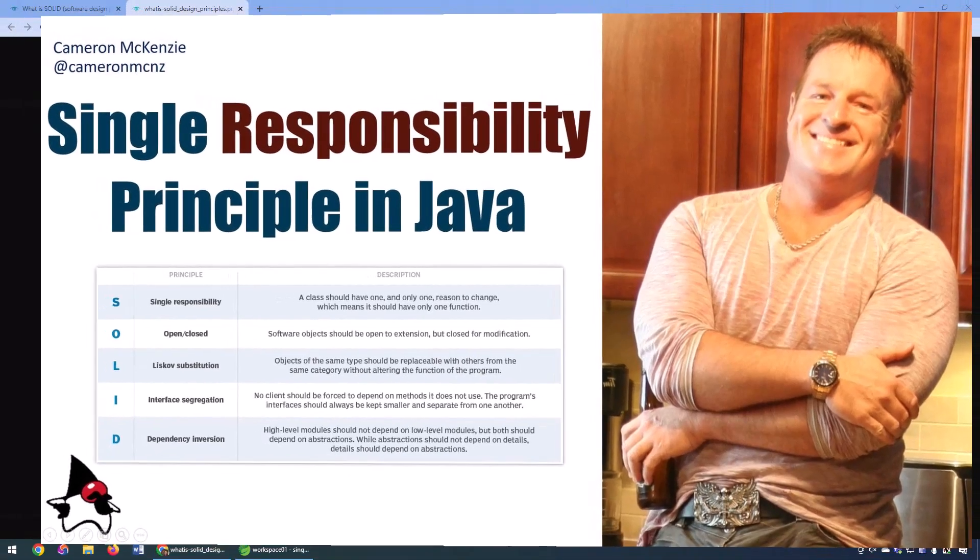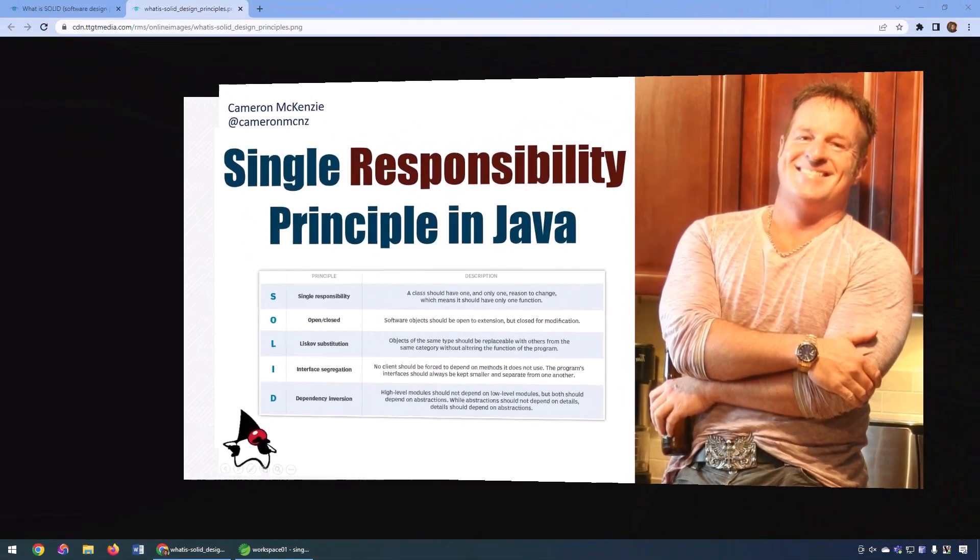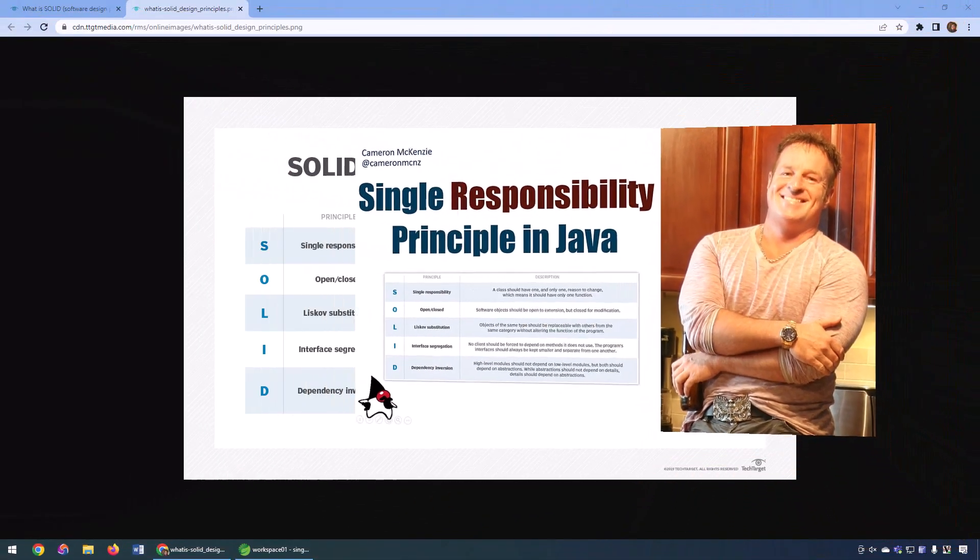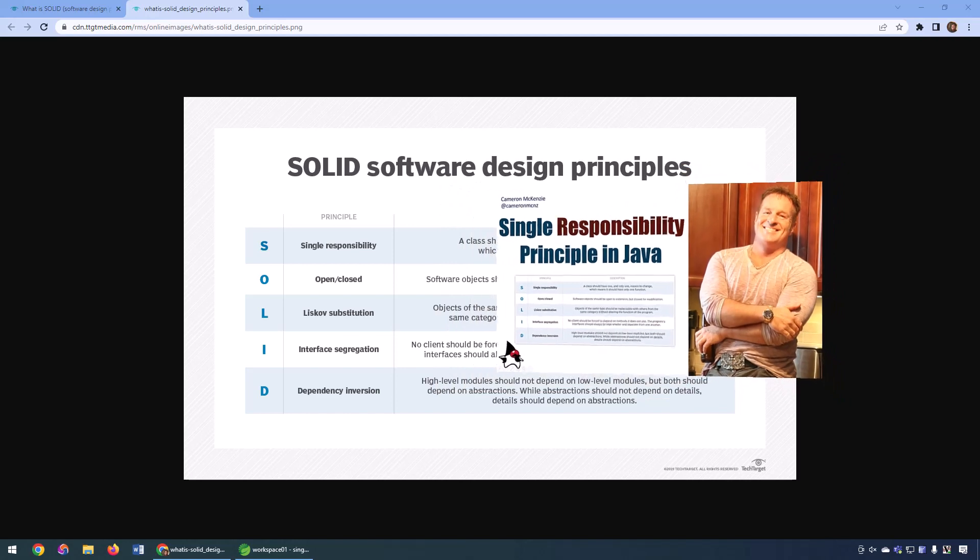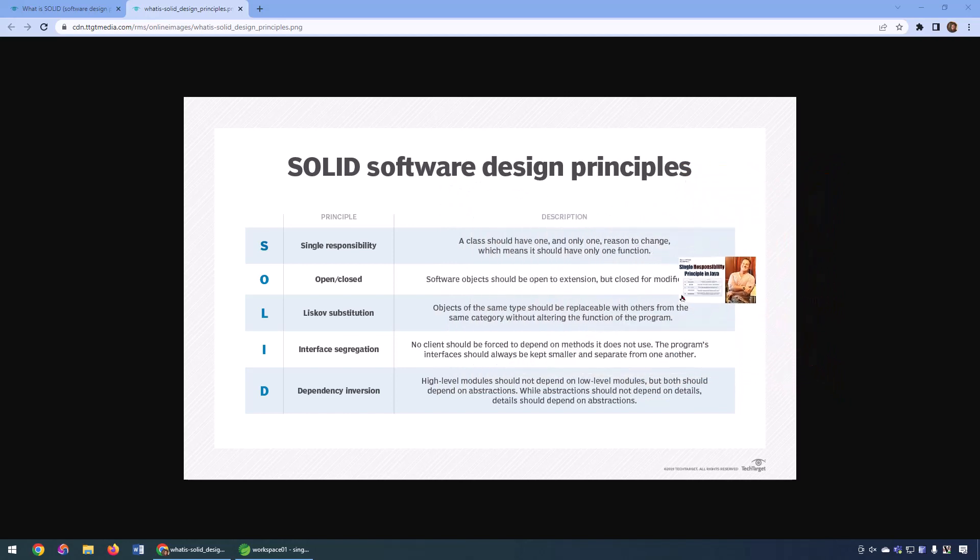Hey, I'm Cameron McKenzie. I'm the editor-in-chief at theserverside.com. I want to quickly talk to you about the single responsibility model in Java.